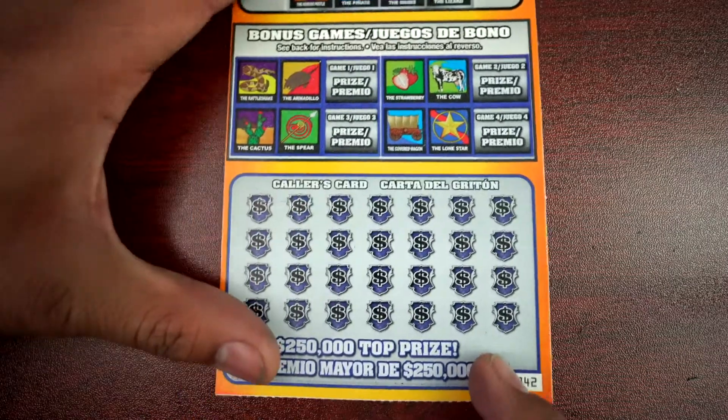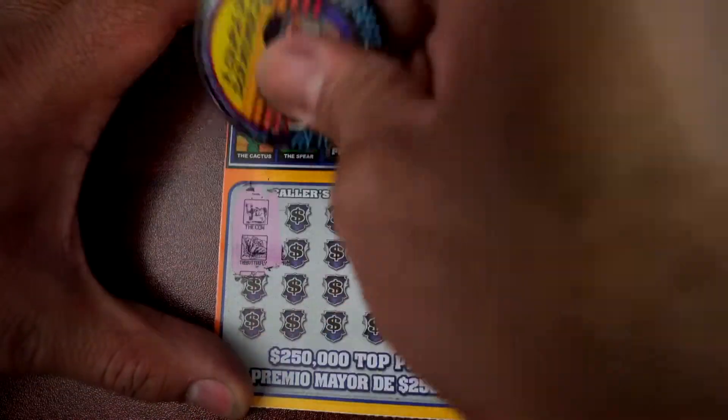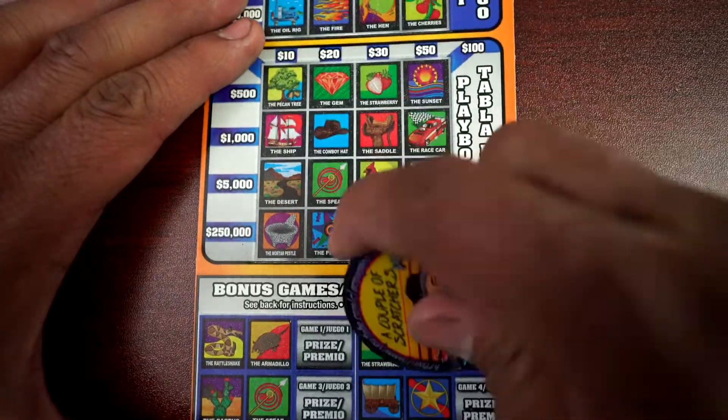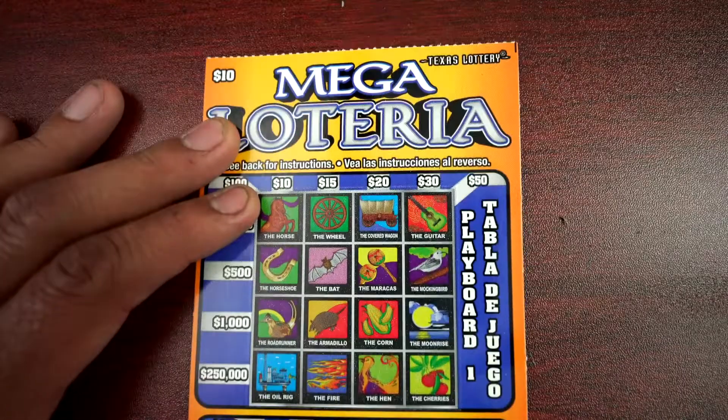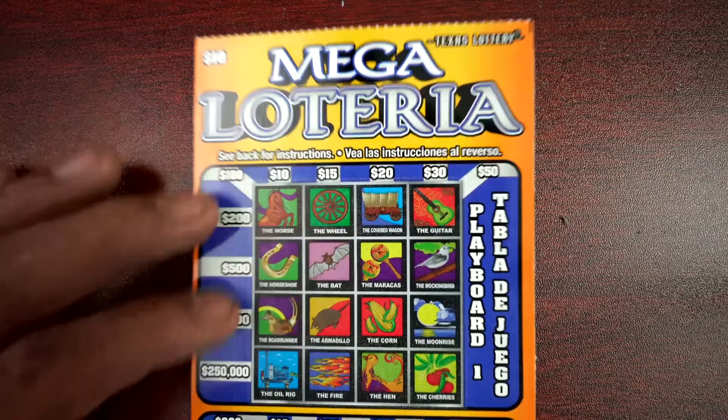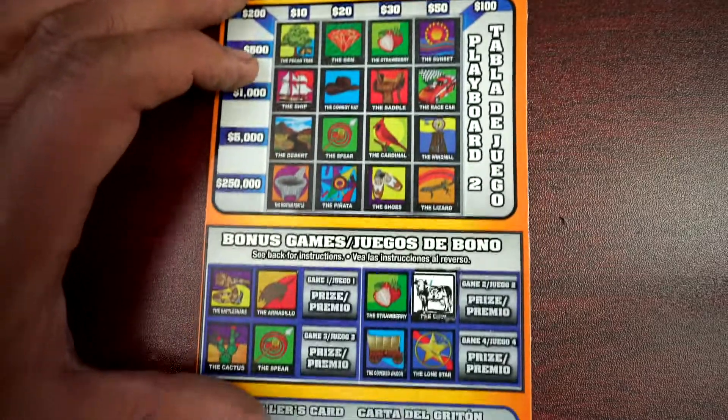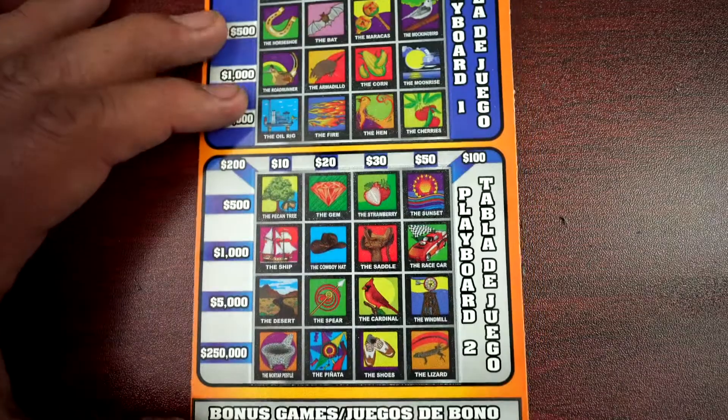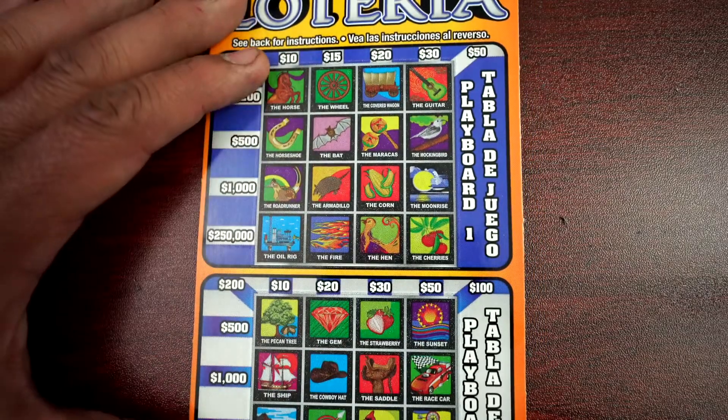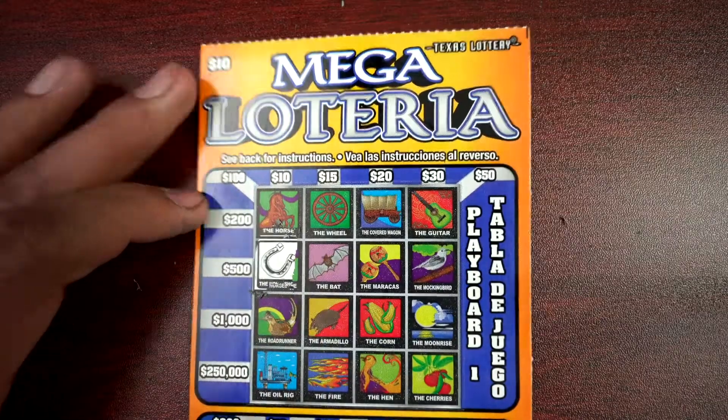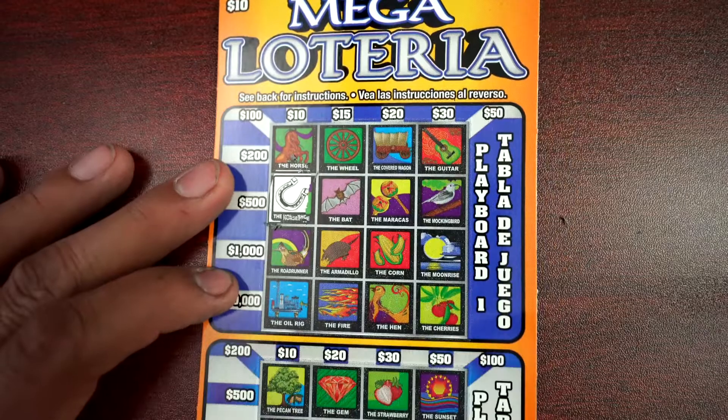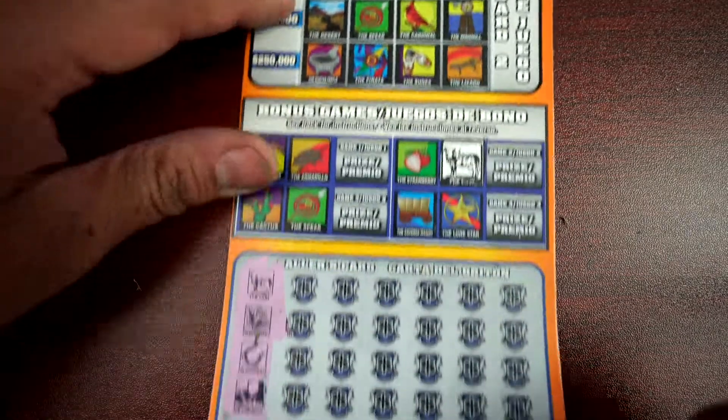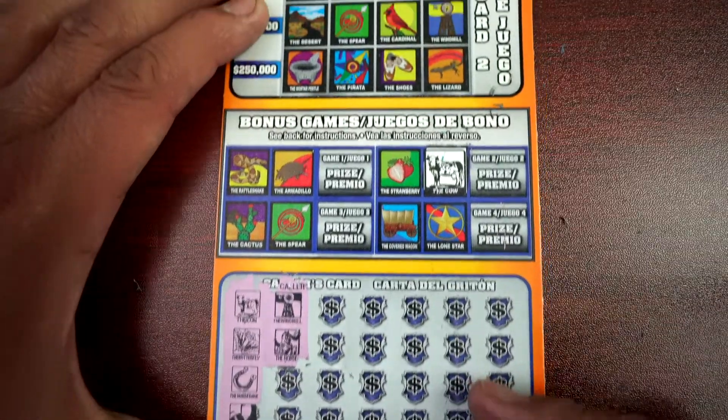It's 42. I hope I made the right choice by doing this. Cow and butterfly. Horseshoe, football. Horseshoe and football, don't have a football. Windmill and horse.